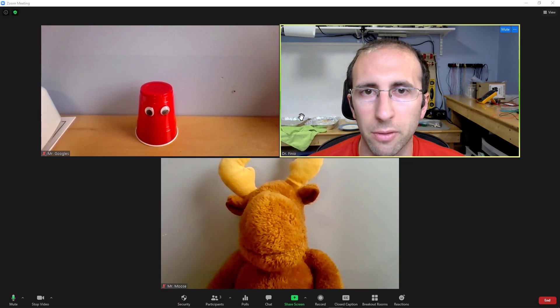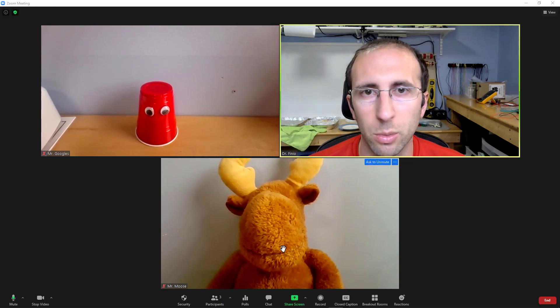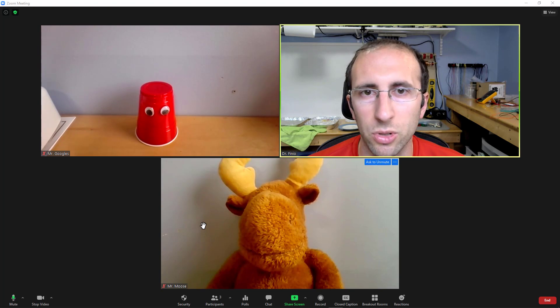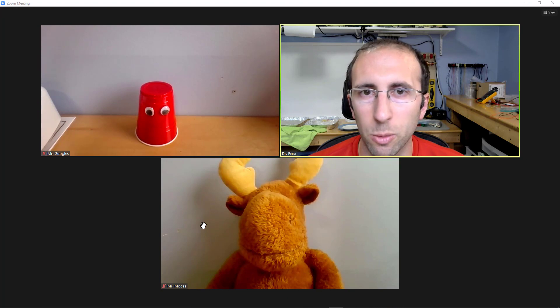Hello, this is Dr. Ben Finio here with Mr. Googles and Mr. Moose, and in this very quick video, we will show you how to rename yourself and other people in Zoom.